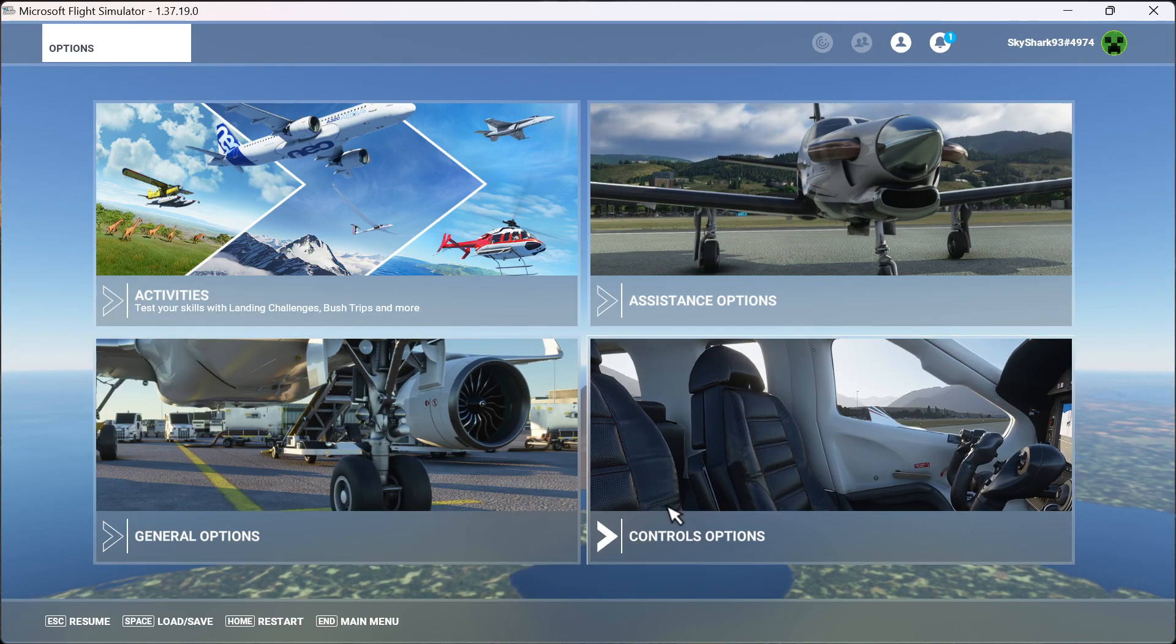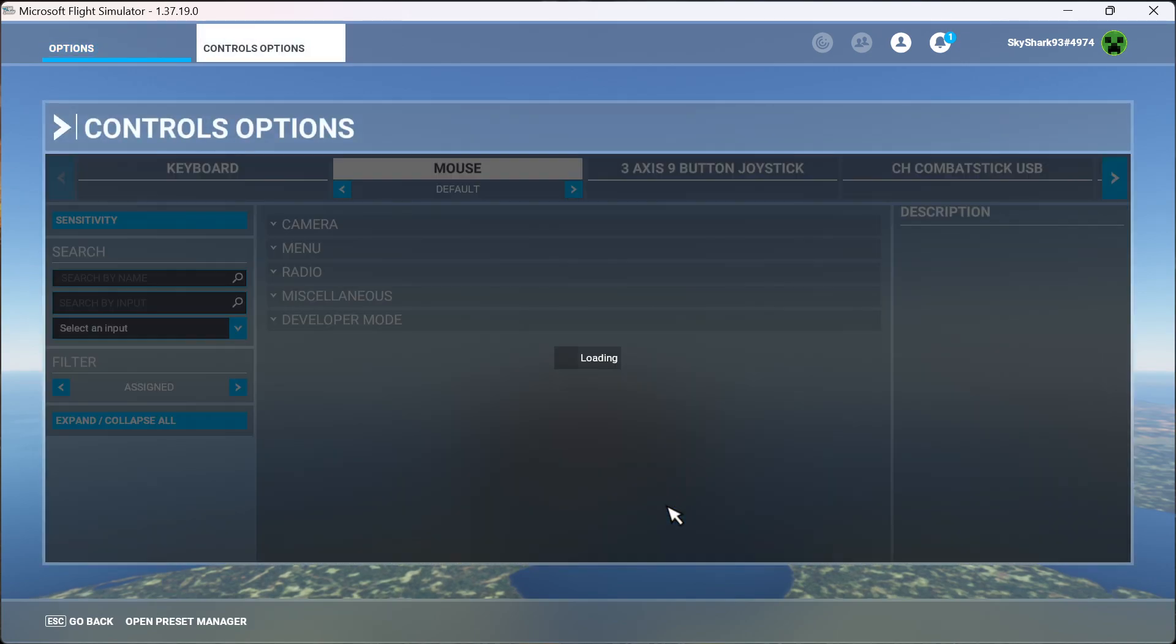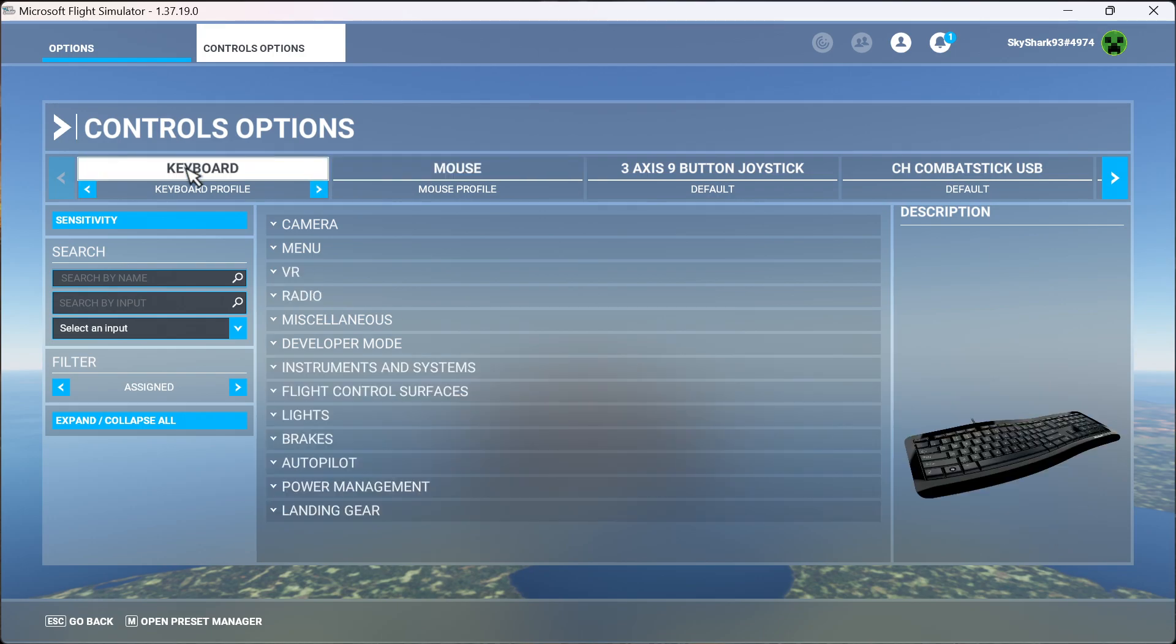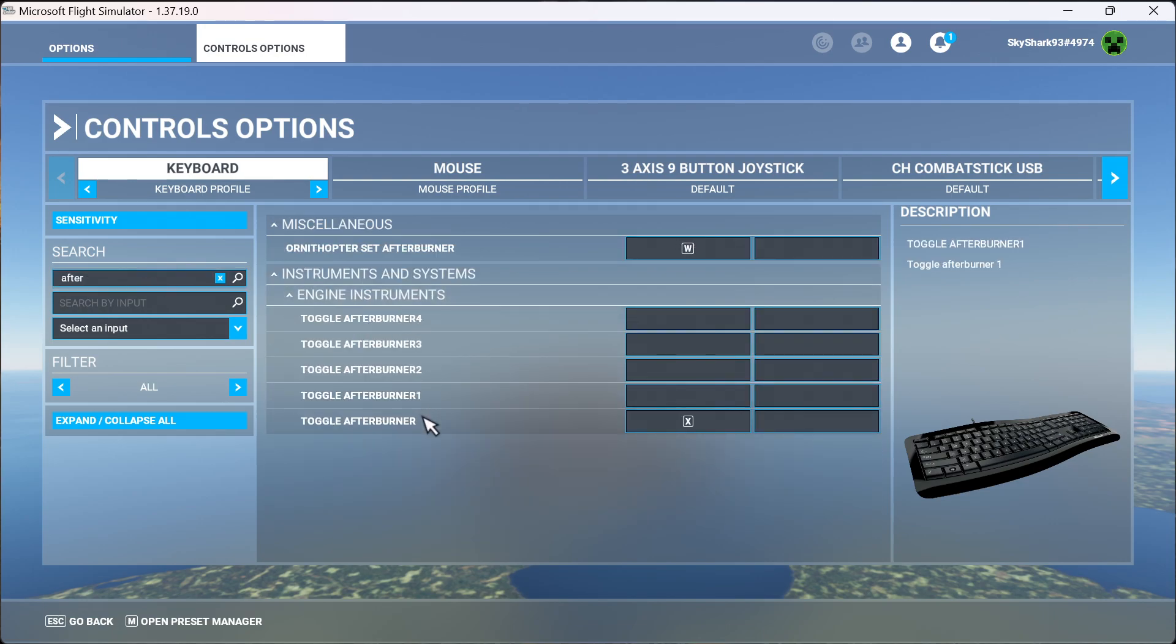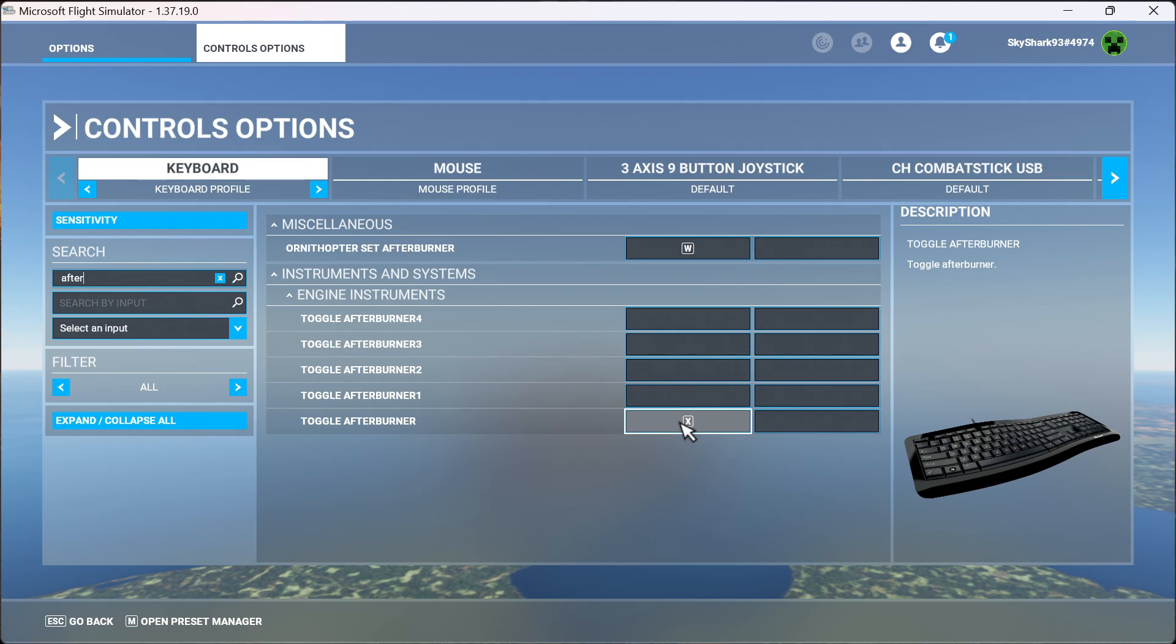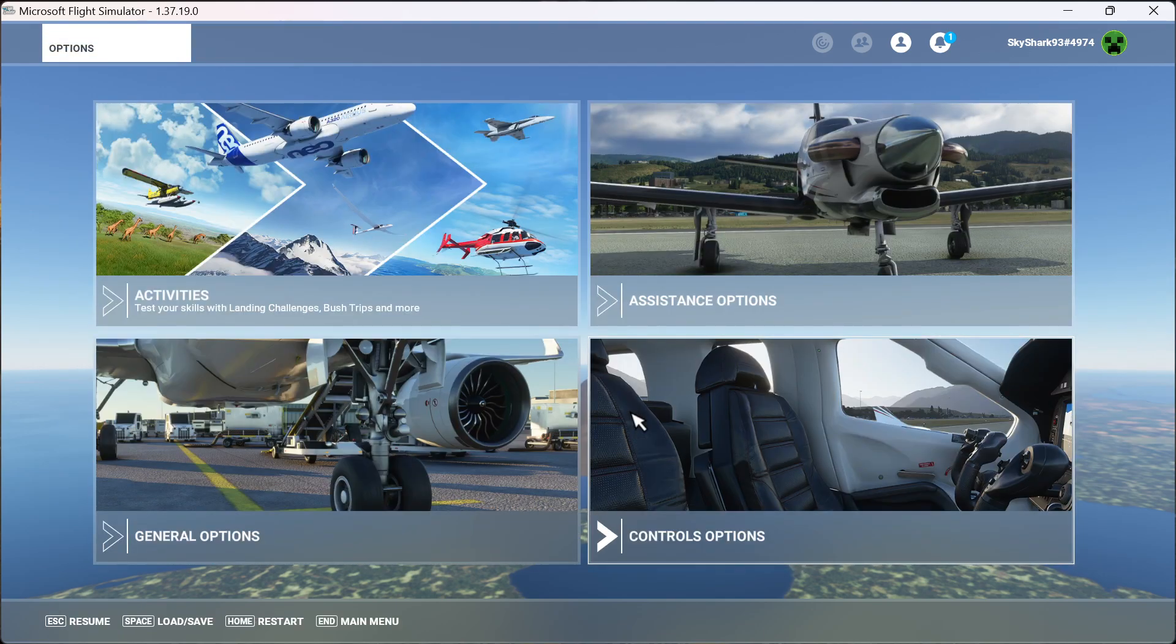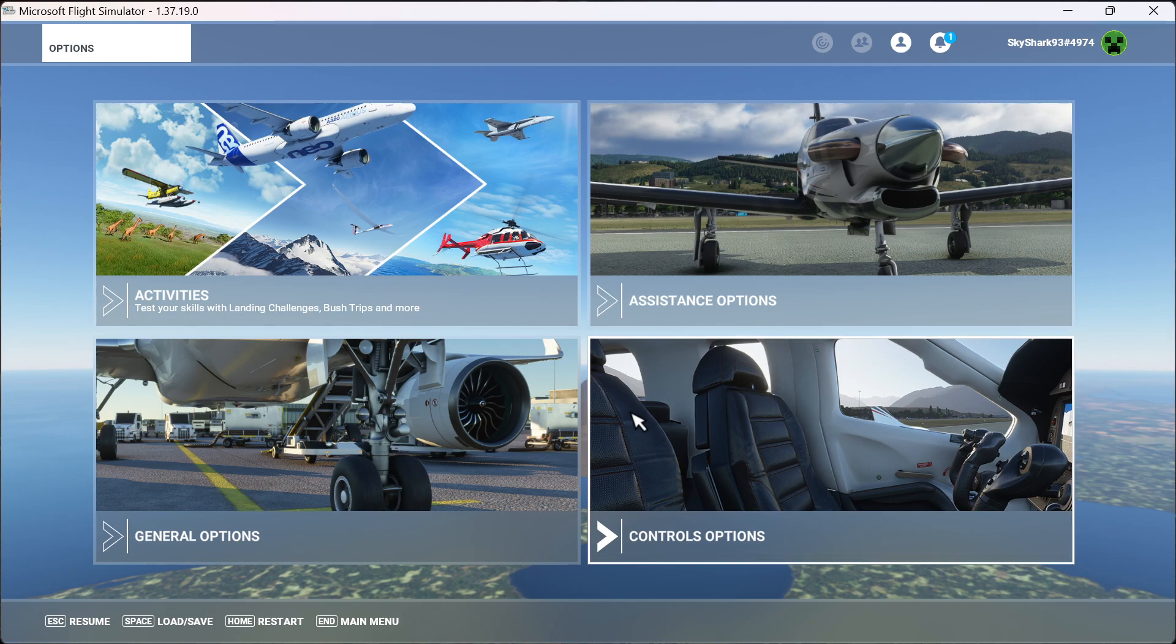First you're going to want to go to control options. Go to your keyboard settings, search by name, and go down to toggle afterburner and put anything. I do X. A button that isn't really used. Pretty much anything probably on the lower bar of the letters on your keyboard will probably be best. That's the only option you really got to do. Just give the afterburners a toggle key.